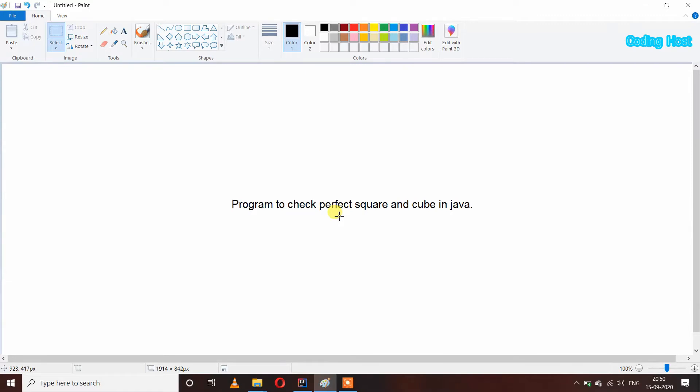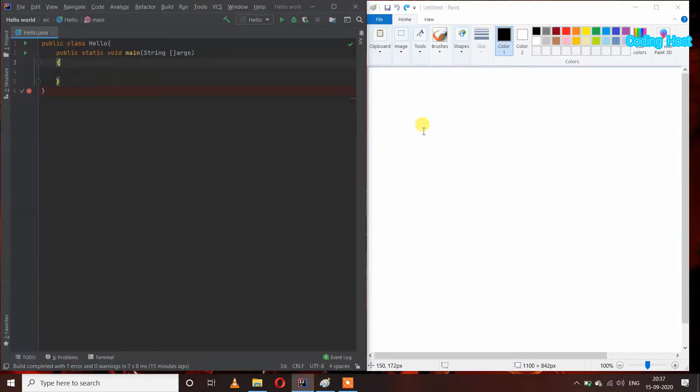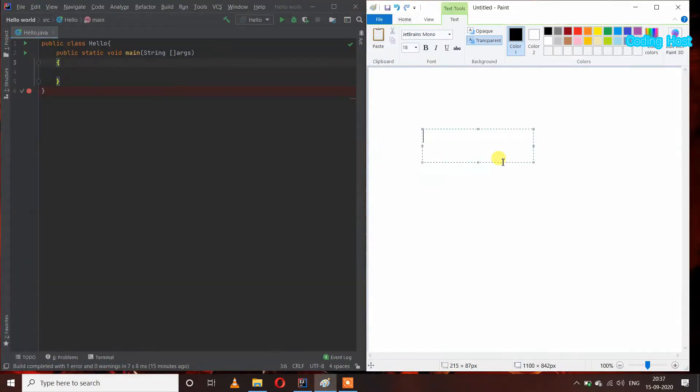Hello friends, welcome to Coding Hot YouTube channel. In this video, I will show you a program to check perfect square and cube in Java. Let's take an example where I have a number like 25 and I want to check if it is a perfect square or not.